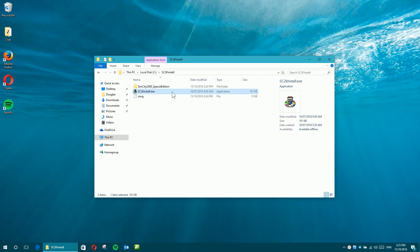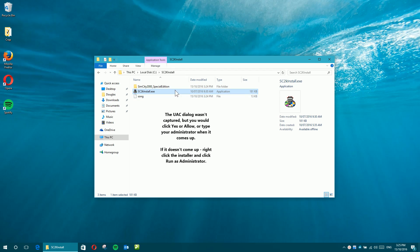So what we're going to do is we're just going to first double-click that to run it, and we're just going to authorize the user account control.